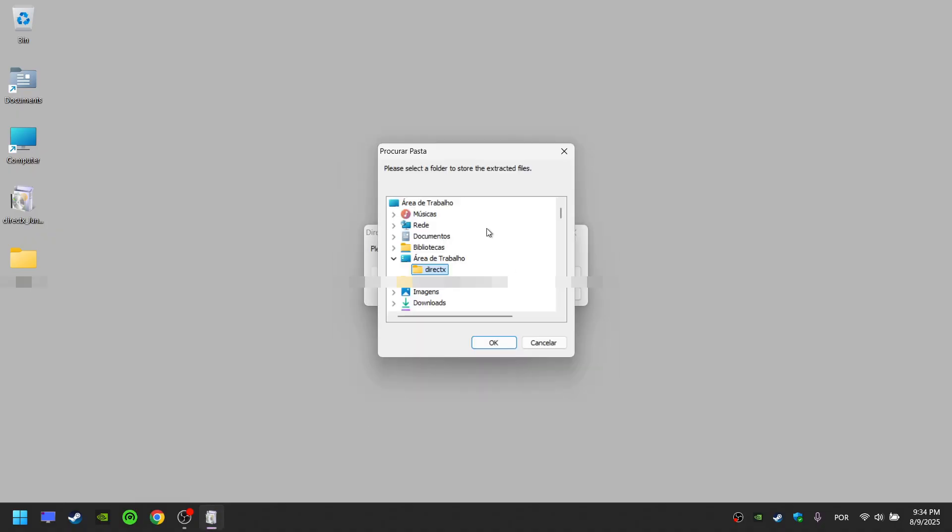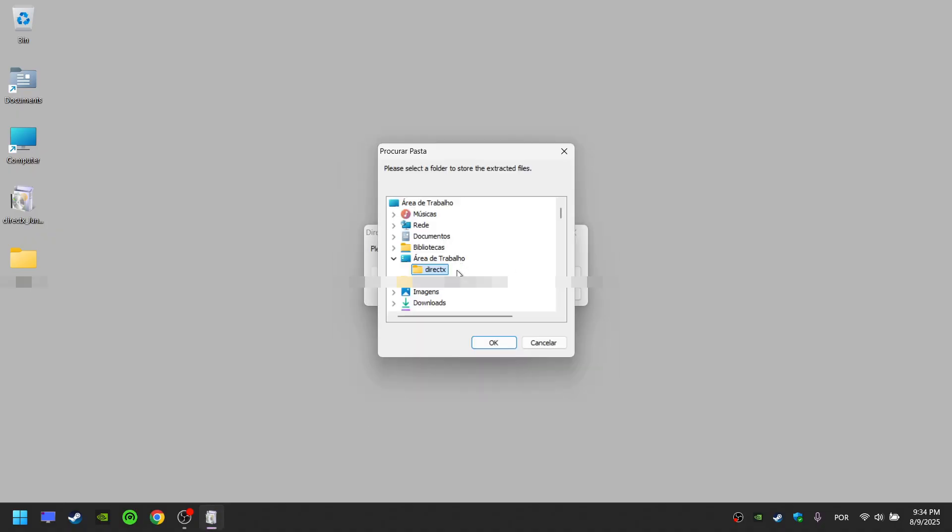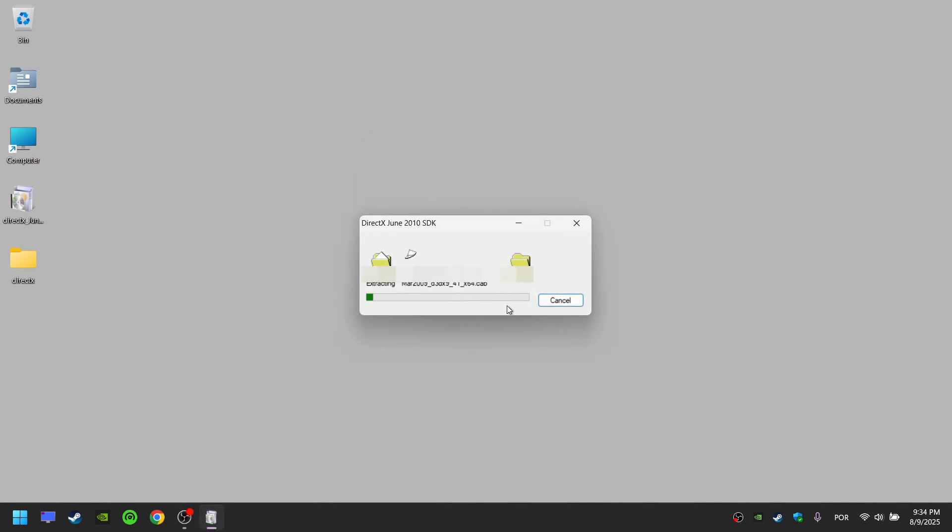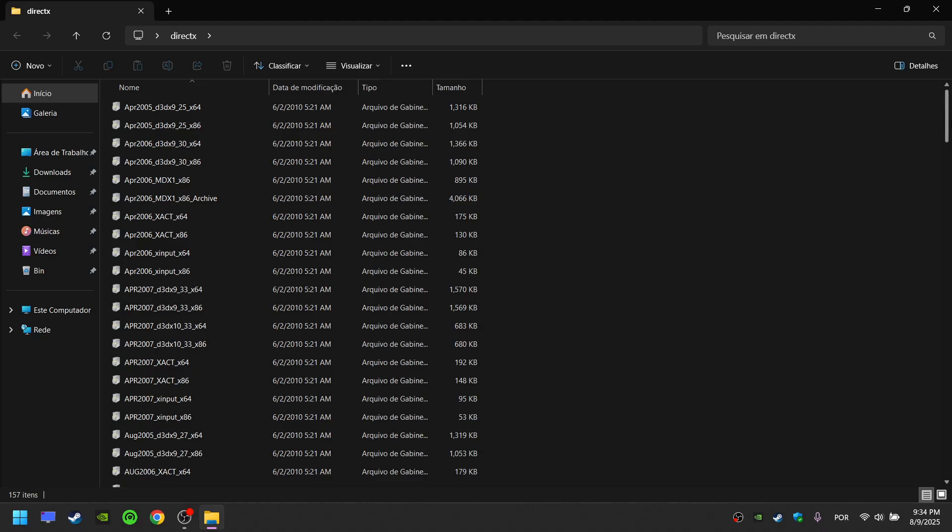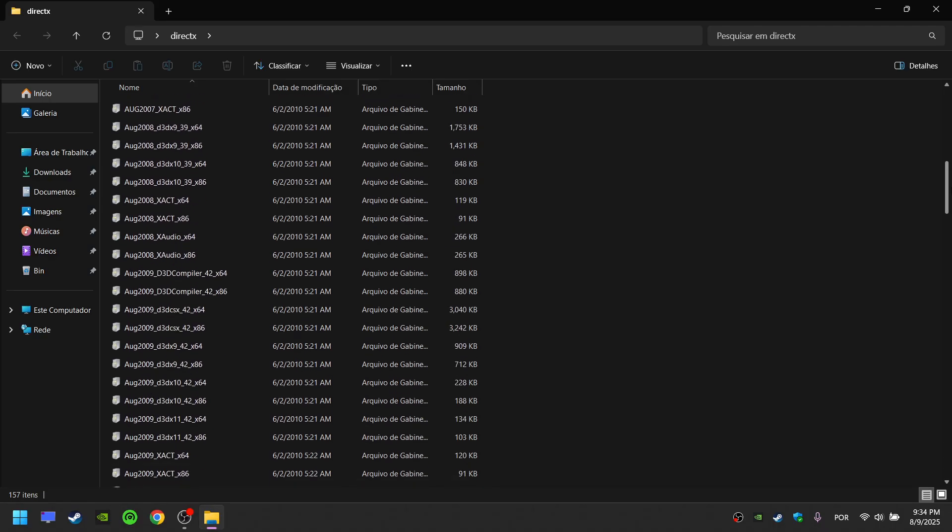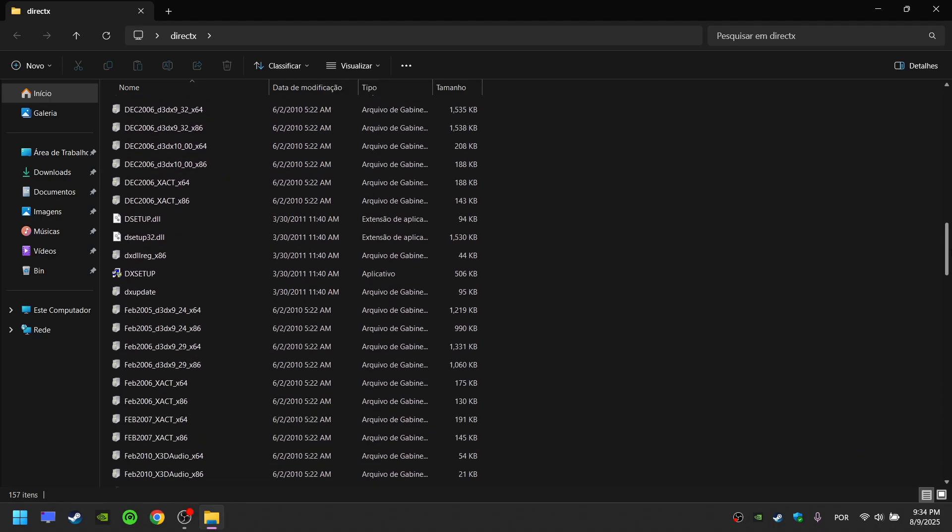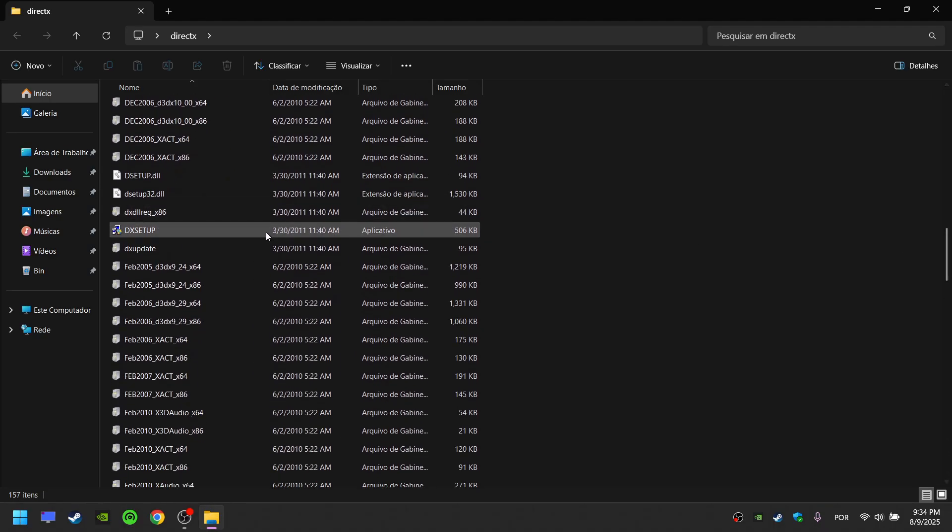Click Browse and choose the folder you created. Now open the folder, scroll down. As you can see, here we can find the DX Setup as well. Run it.